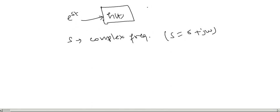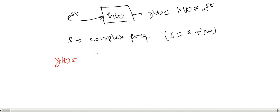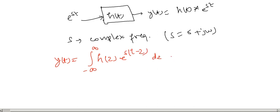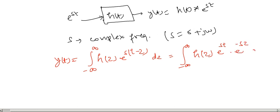When we apply e to the power st, we can get y of t as h of t convolved with this function e to the power st. y of t equals the integral of h of tau e to the power s times t minus tau d tau, which is e to the power st times the integral of h of tau e to the power minus s tau d tau.